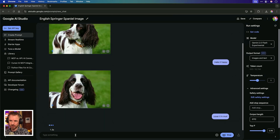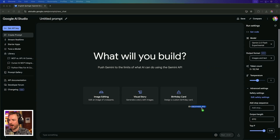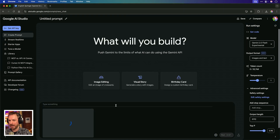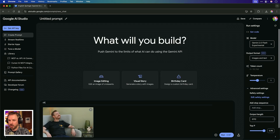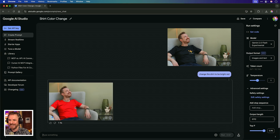And of course, my Springer is always covered in mud, so we just say 'cover it in mud.' Google's image generation makes the Springer look very much like my English Springer Spaniel. I can drag and drop a picture of myself into the context window here and say, once the image is uploaded, 'change the shirt to be bright red,' and now it's working to create a new image with me wearing a bright red shirt.